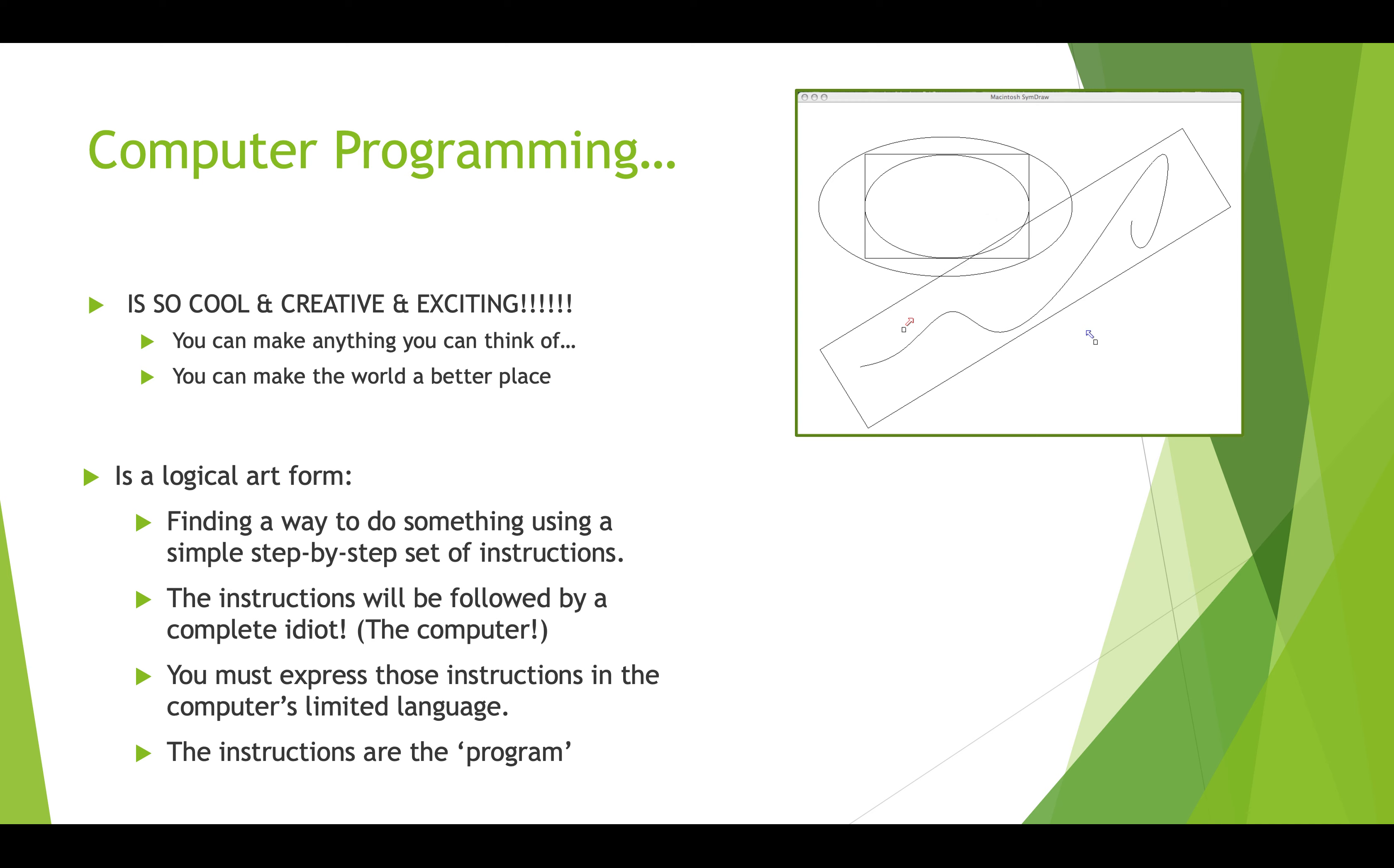Computer programming is what I consider a logical art form. It's an art form in the sense that it takes skill and practice and sometimes you've got to have some intuition, and you learn how to do things in a really interesting way, sort of the way artists learn and master their skills. But it's logical because computers at the heart of it are really stupid. They only do exactly what you tell them to do. So you write a set of instructions and they're followed by an idiot, so you have to make sure that the instructions are super specific and really clear.